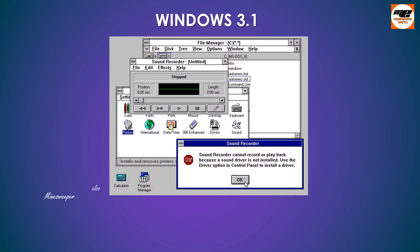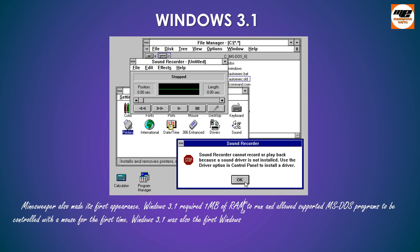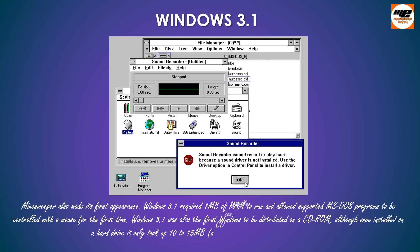Minesweeper also made its first appearance. Windows 3.1 required 1MB of RAM to run and allowed supported MS-DOS programs to be controlled with a mouse for the first time.